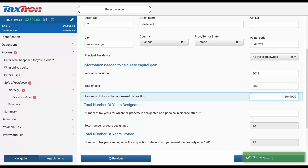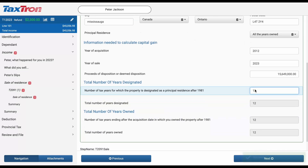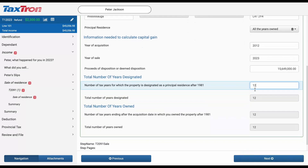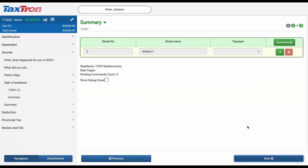Then you can report the proceeds of disposition, which in this case is $15,649,000, representing the amount for which the taxpayer sold the house. That's all you need for reporting, and the T-2091 Principal Residence Form will be the only form required to report the sale of the principal residence for all years owned.